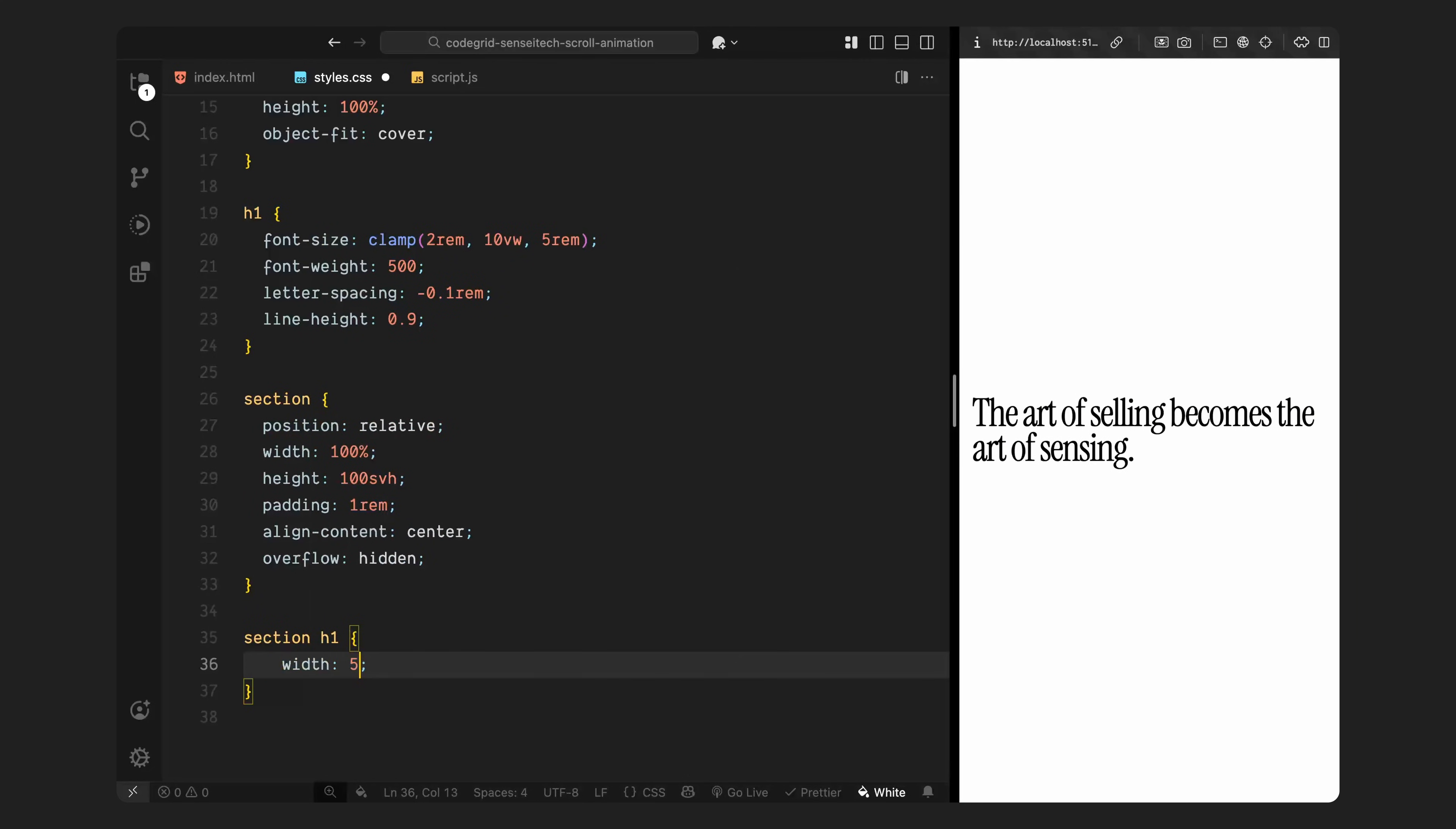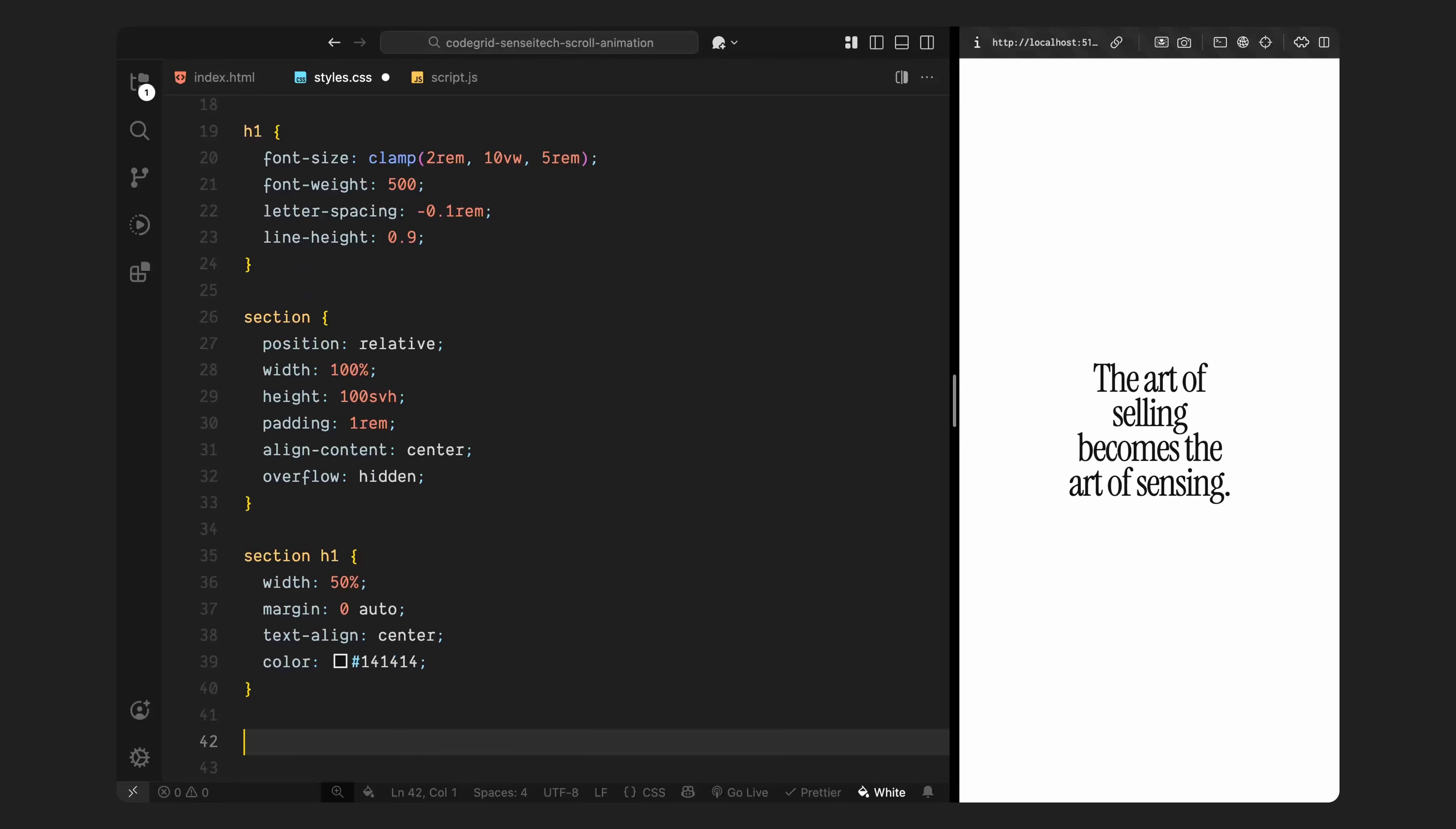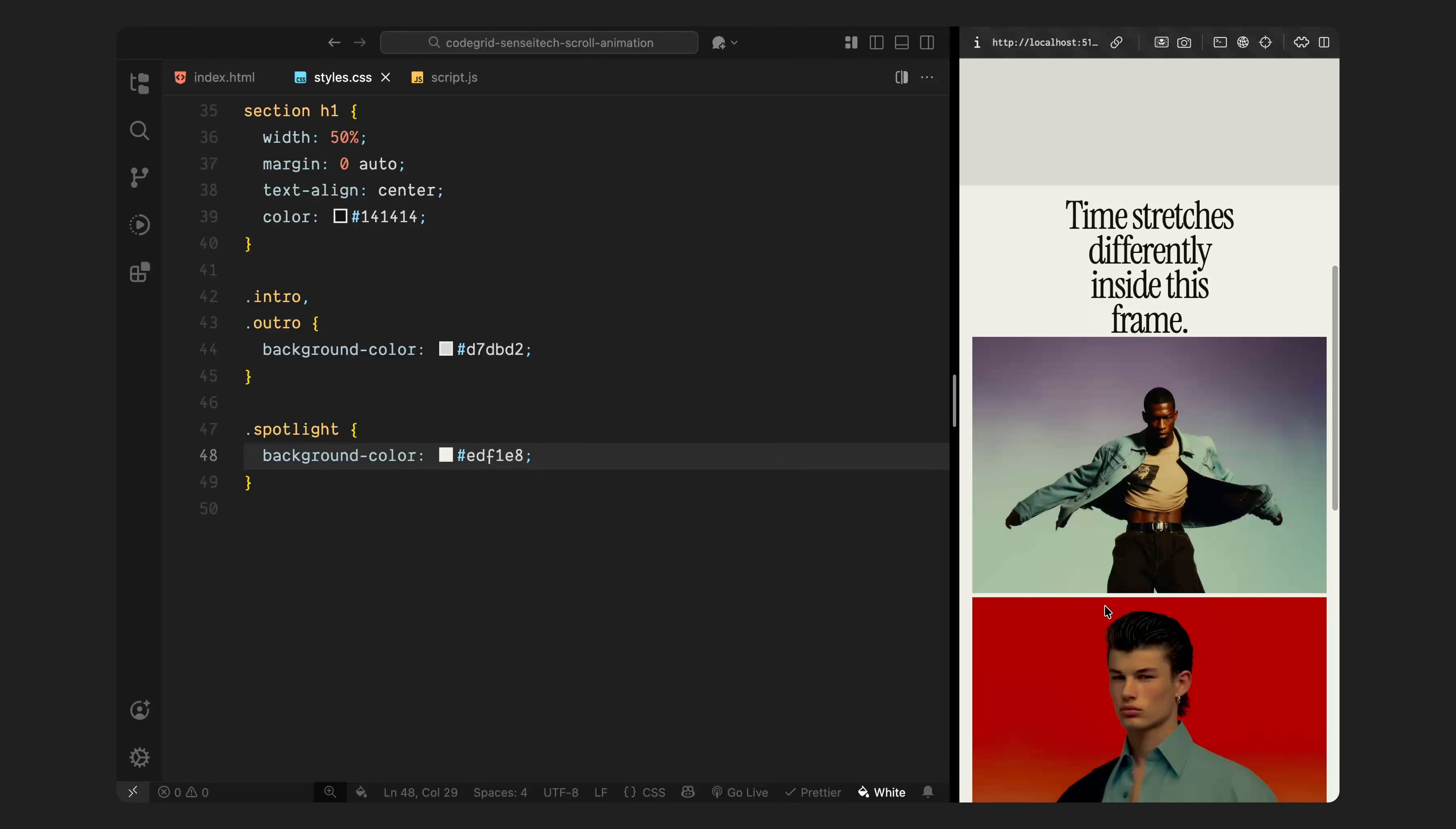Then, I'll style the headings inside the sections. Each one is centered on the page, takes up about half the width, and uses a consistent text color across the layout. Now, I'll apply background colors to each section. The intro and outro use a slightly darker neutral tone, while the spotlight section, the one that holds our animation, uses a lighter background to help the image cards stand out.